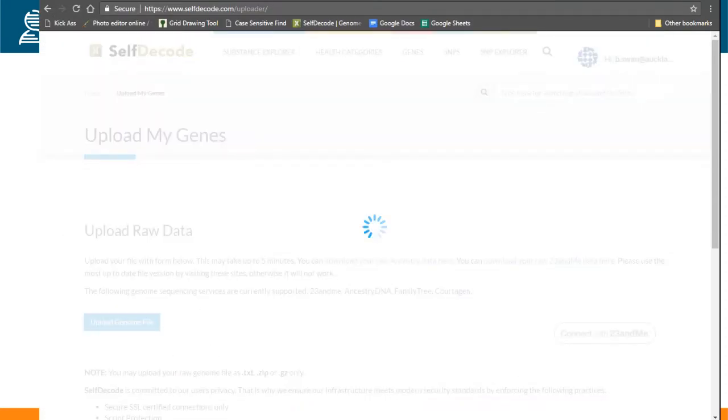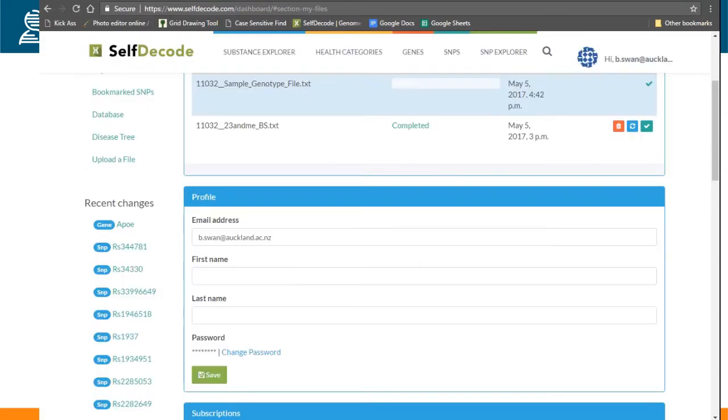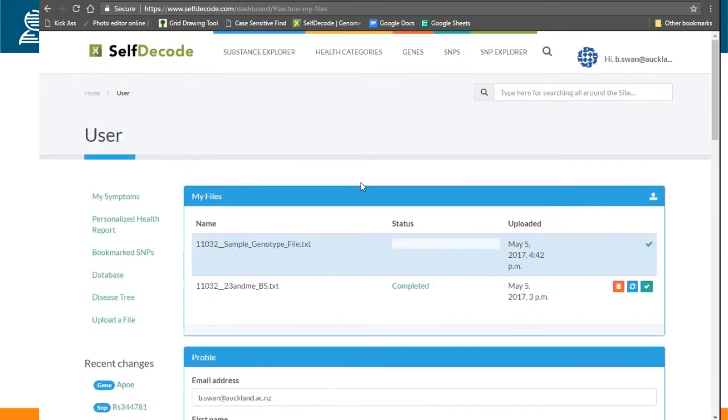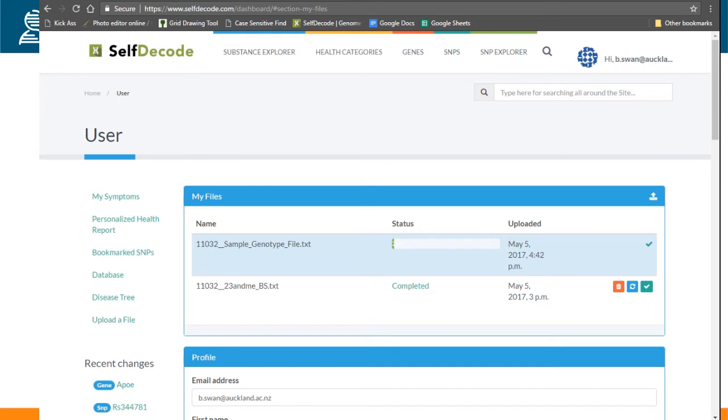This upload process might take a few minutes. I've edited it here. But then you'll get taken back to the dashboard and you'll see that the processing of your file has begun. So my sample genotype file is just underway. The processing can take a few minutes depending on server load.